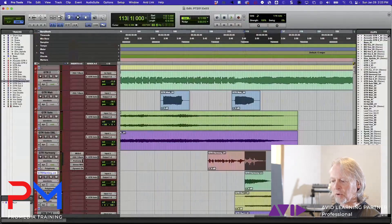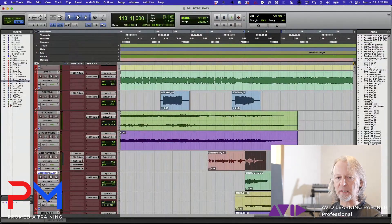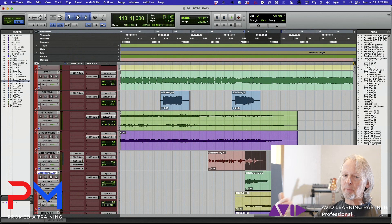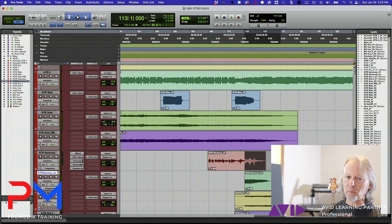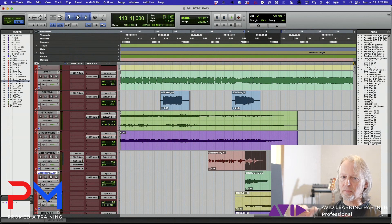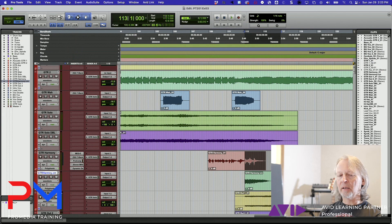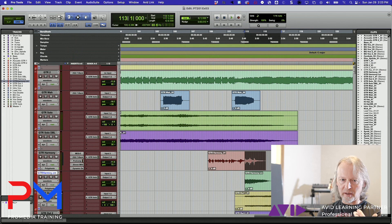When you do a track bounce, keep in mind it's a bounce just like when you go to the file menu and you choose bounce mix. By that I mean if something's muted, it won't be included - you'll get a file but it'll be silent.